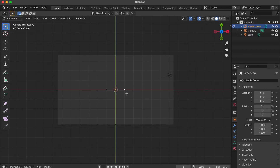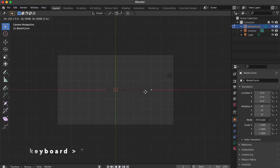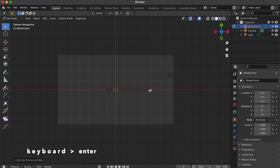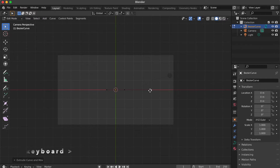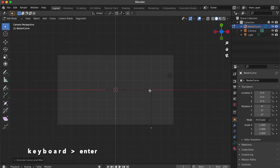Click this point then the white dot will appear. Press E key. Press X key. Press number 3. Press Enter. Press E key. Press Y key. Press number minus 4. Press Enter.